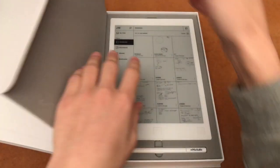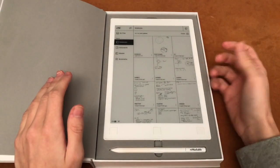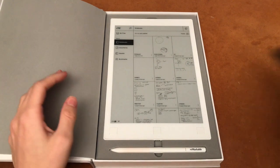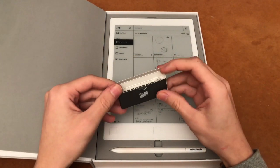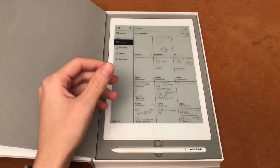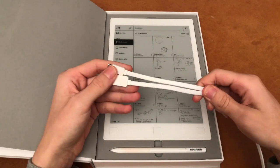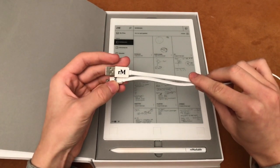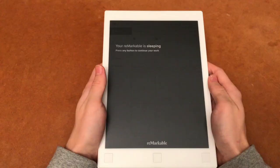What you get inside the box is the tablet itself, a pen with some extra spare tips, and a micro USB cable for charging the device as well as connecting to the PC.